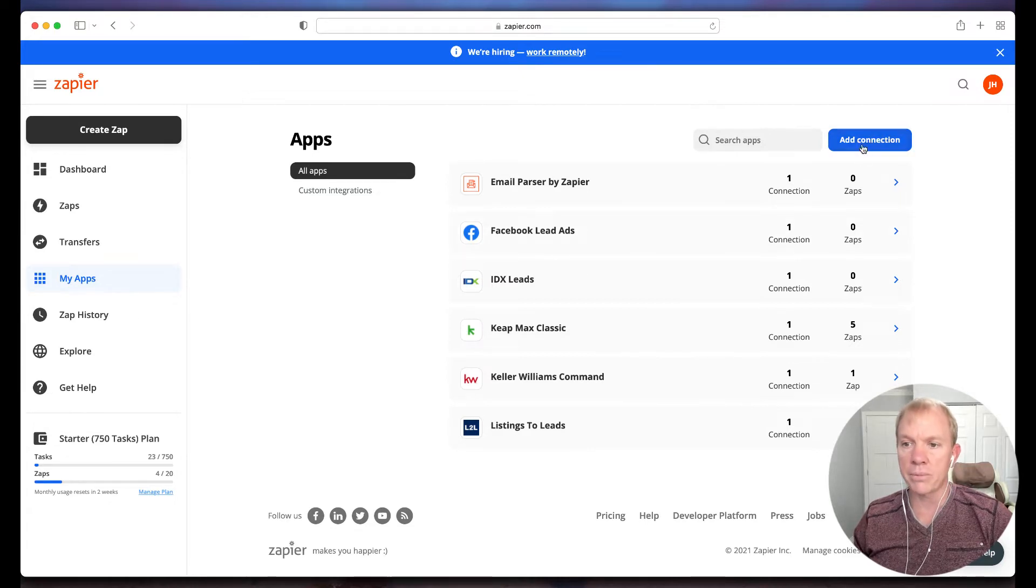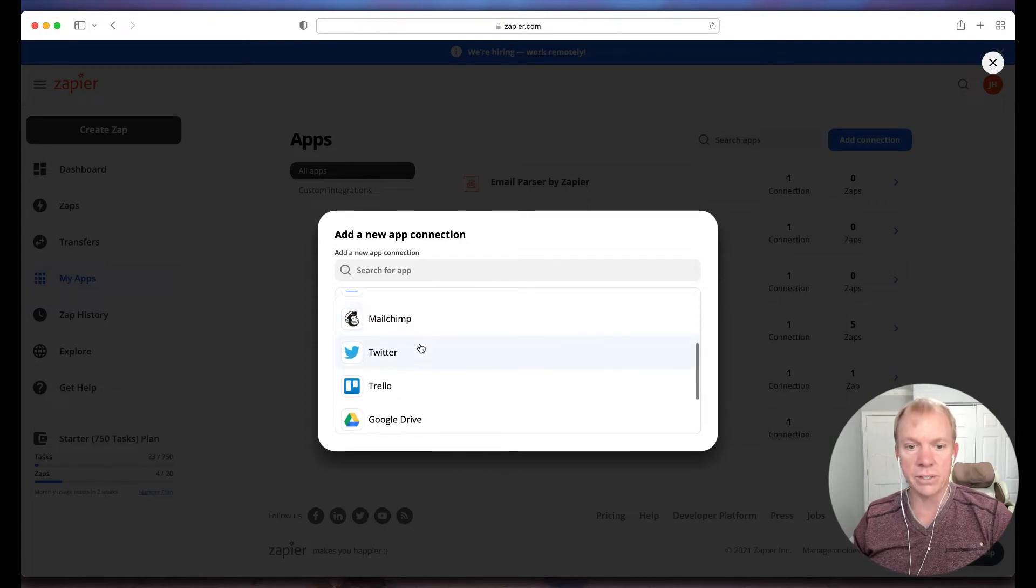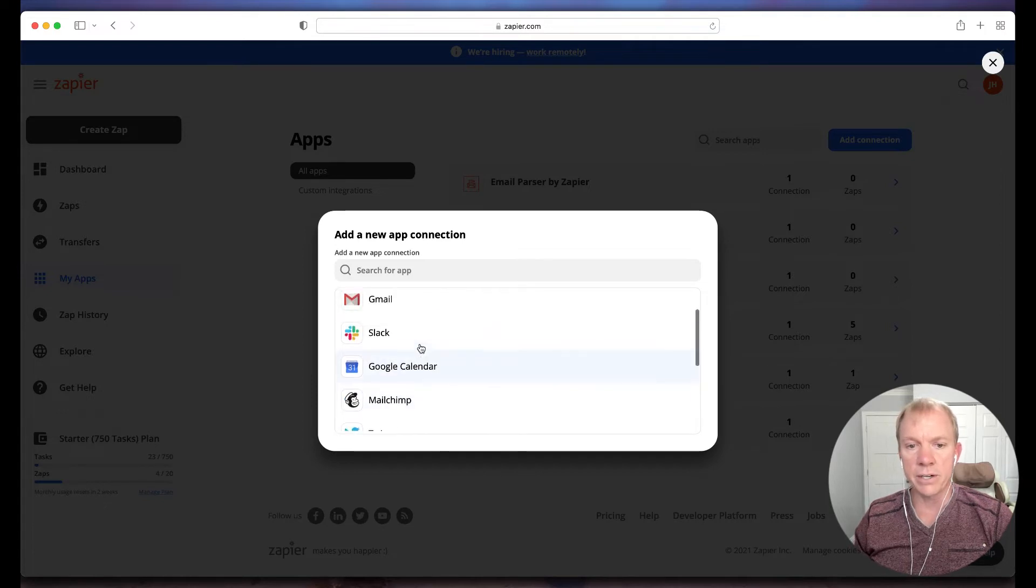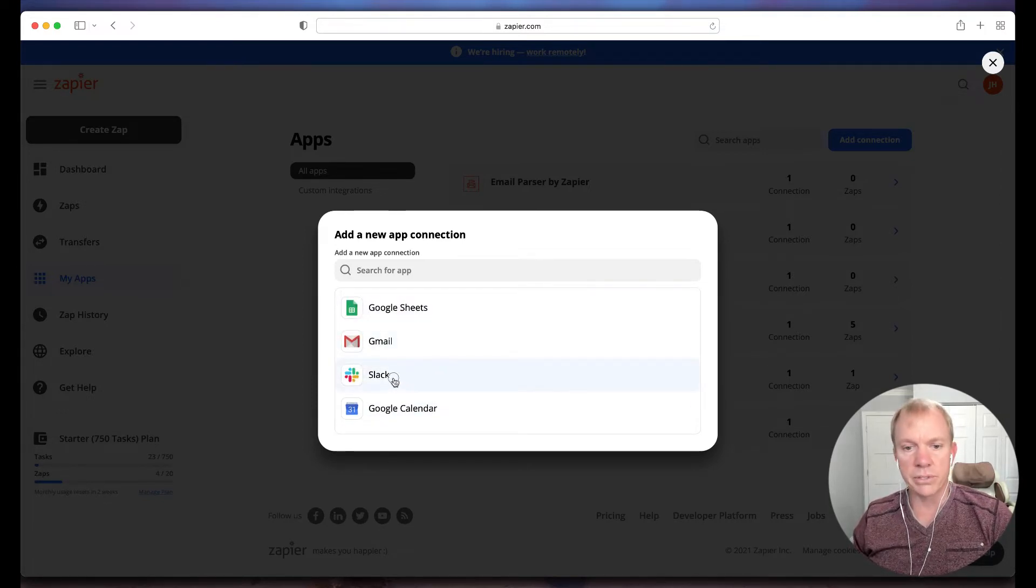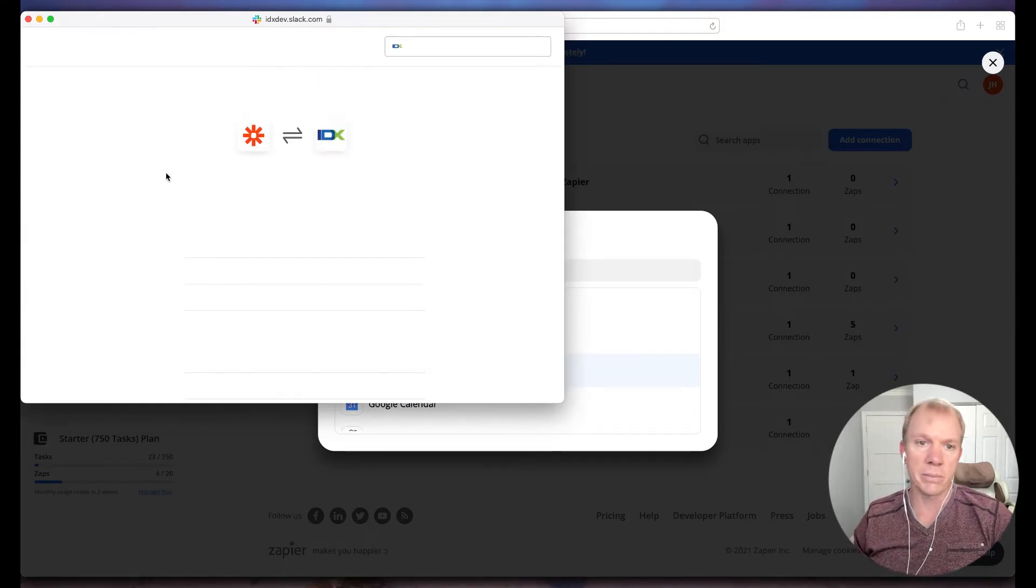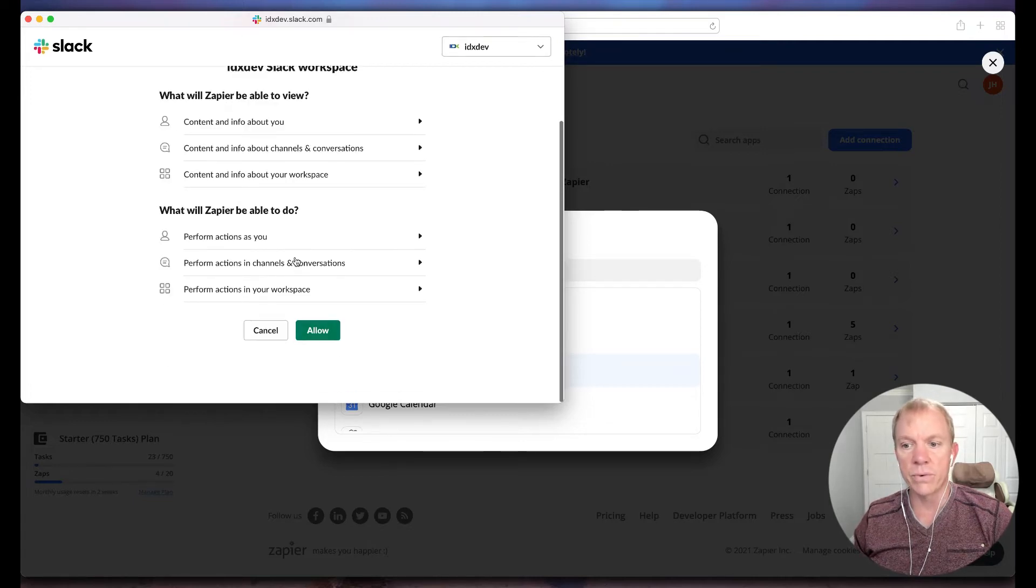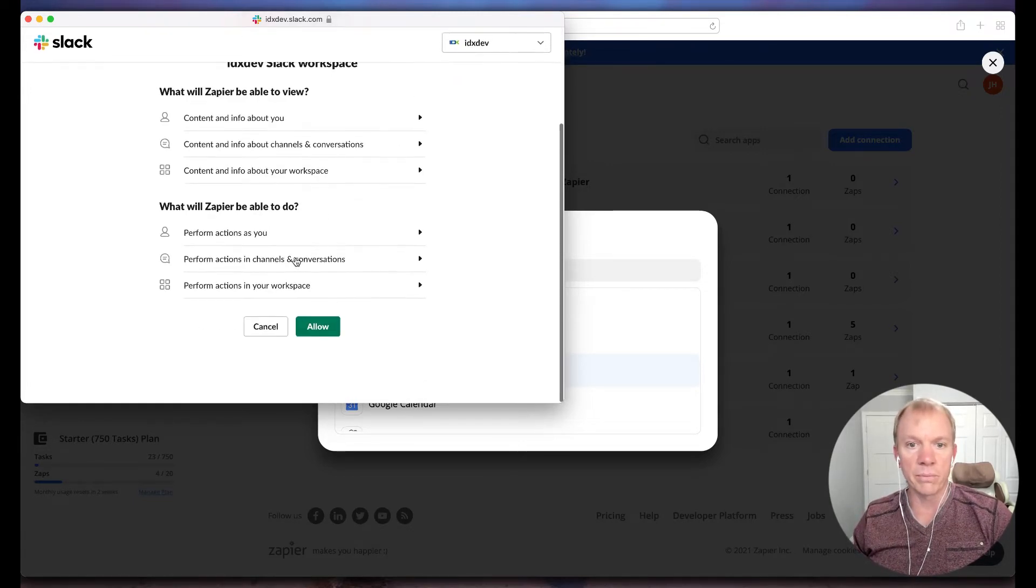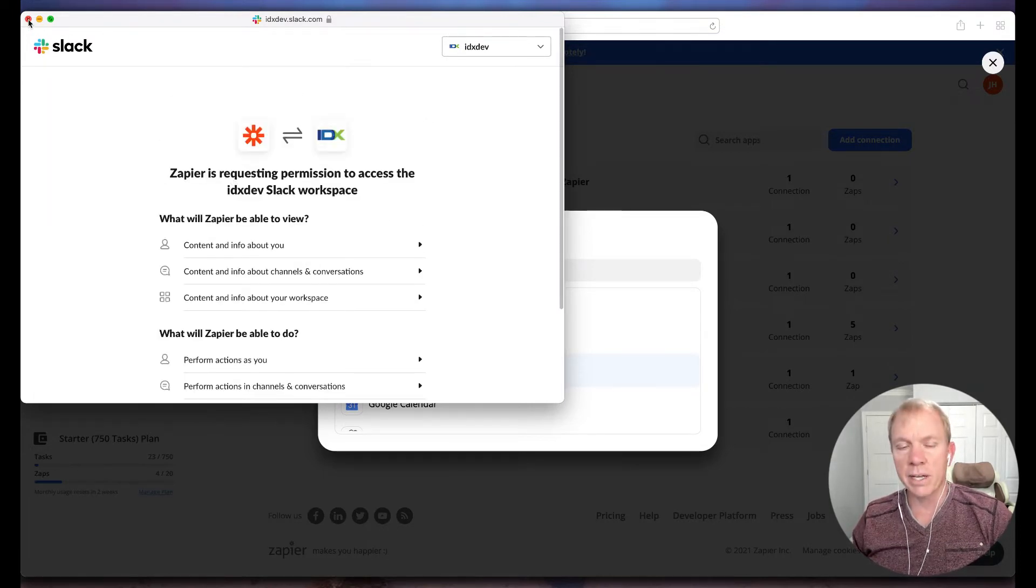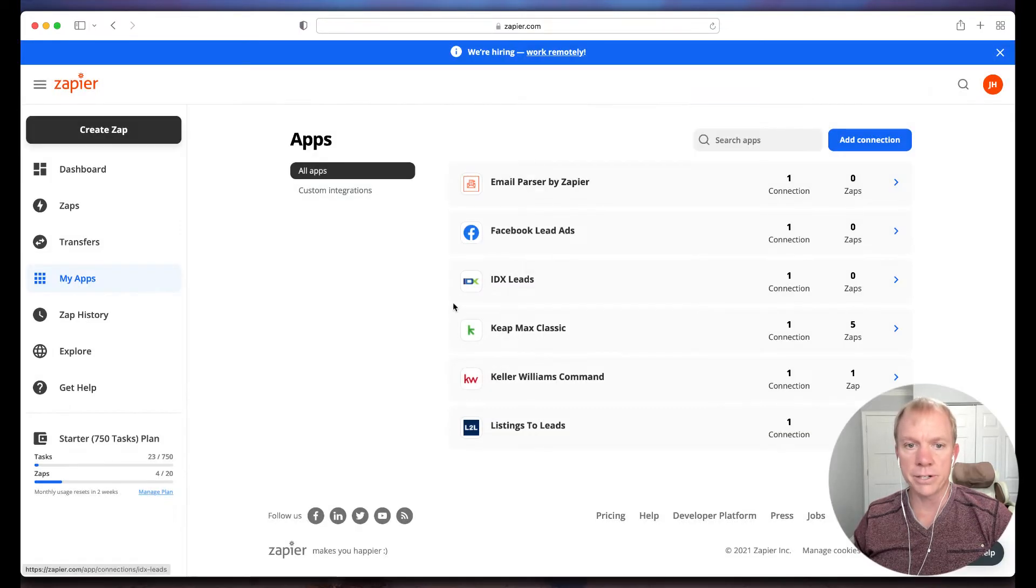I can take IDX leads and put them into Command or Keep. I can take Keep leads and put them into Command. So if I have the apps connected, I'm able to use them to connect to each other. I can go to Add Connection, choose which app, let's say Google Sheets. I can connect all of these. If I go to Slack as an example, it's going to ask me to log into my Slack account and connect those two.